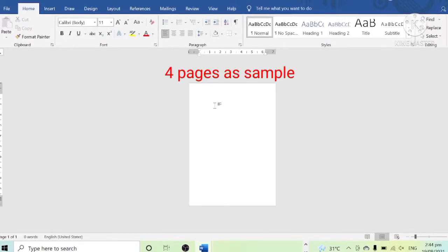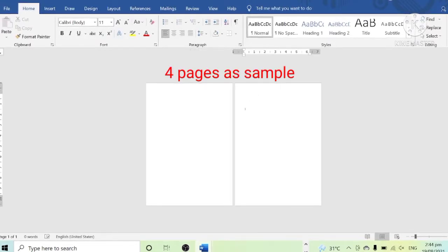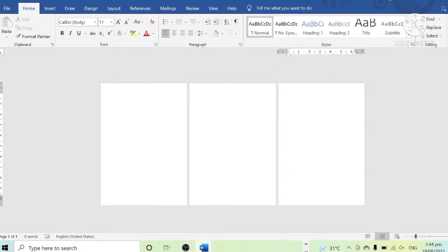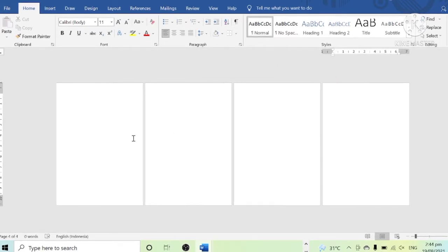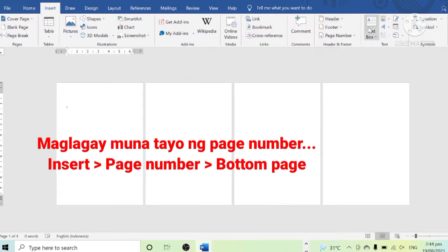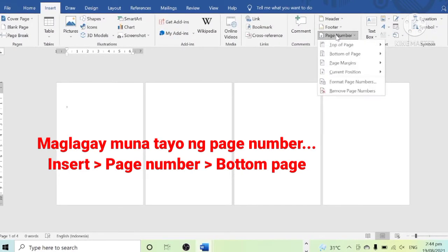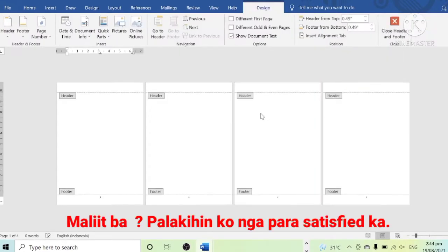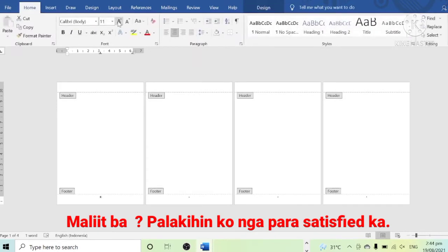Let's have 4 pages as a sample in this lesson. Go to Insert, then Page Number, then click Bottom Page. The page number is automatically inserted on the document.